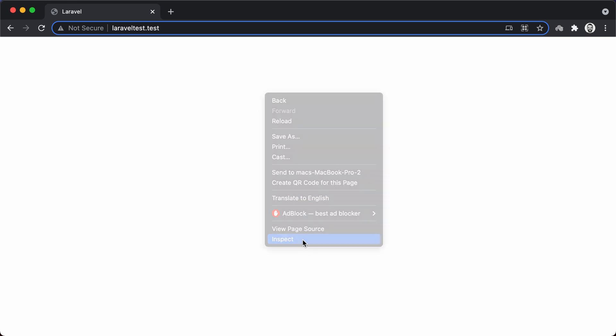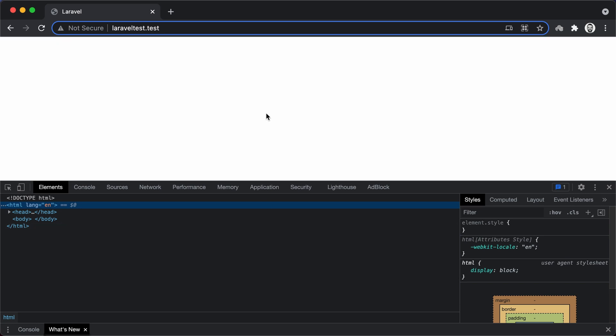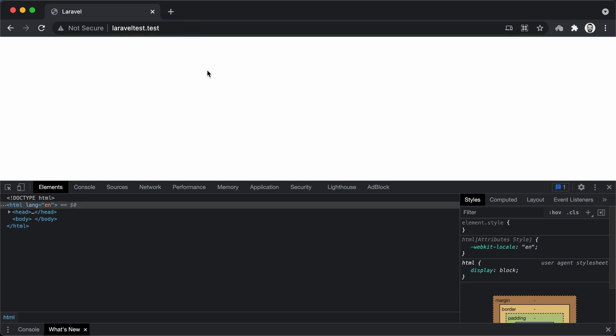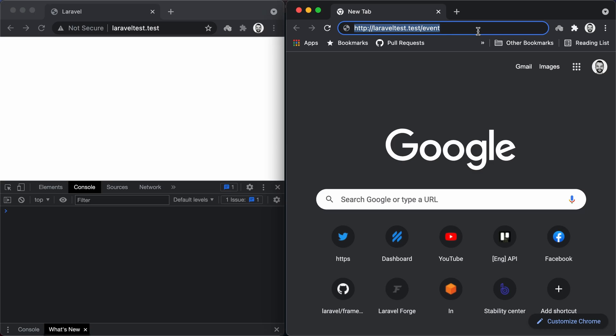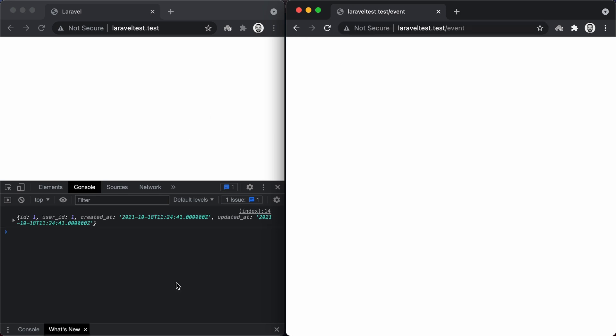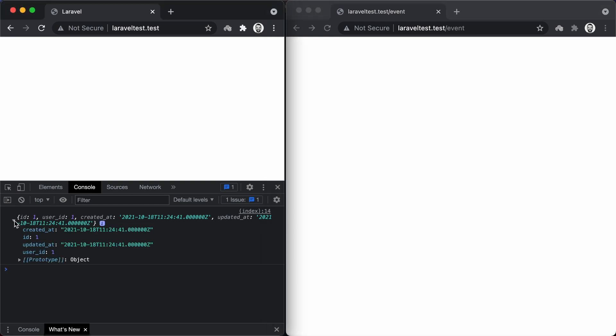Now let's test our implementation and make sure everything works as expected. We will visit the root route of our application which displays the welcome view where we have Echo listening to the private channel. Let's open the browser console so we can see the order data logged once the event is fired. Before we start pushing events, let's start a worker by calling php artisan queue:work. Finally, let's point our browser to the event endpoint to trigger the event. We can see that Echo has listened to the order placed event on the orders.one private channel and was able to extract the order data.